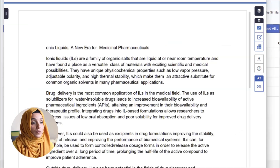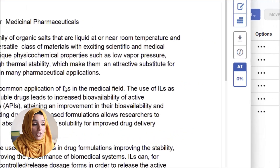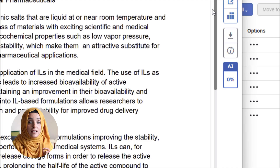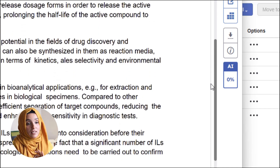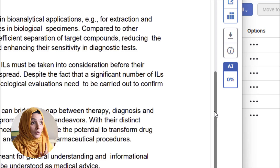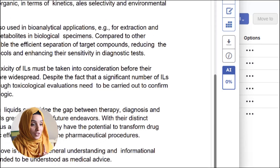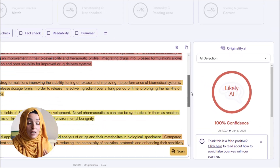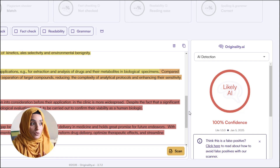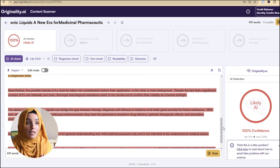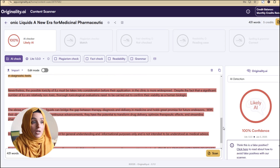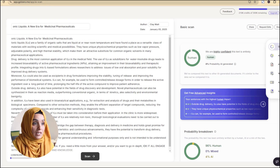When we look at the Turnitin report, it also says that this document is 0% AI-written — meaning it is 100% human-written content. However, when we look at the Originality AI report, this tool is detecting the rephrased content as AI-written. So this tool is, we can say, very strict and not as compatible with Turnitin as compared to GPT-0 and Copy Leaks.